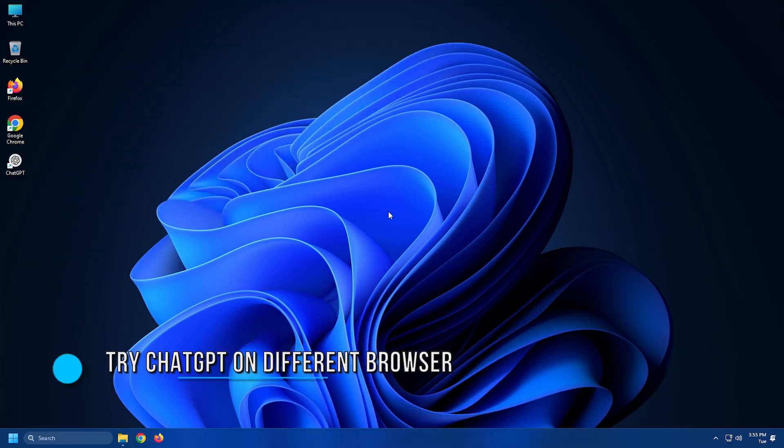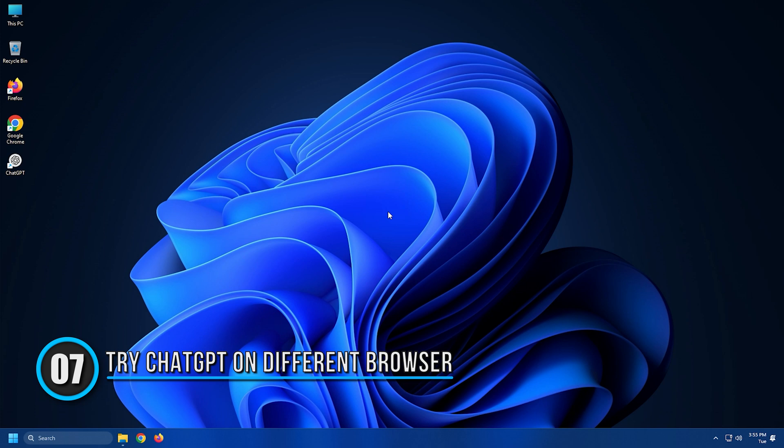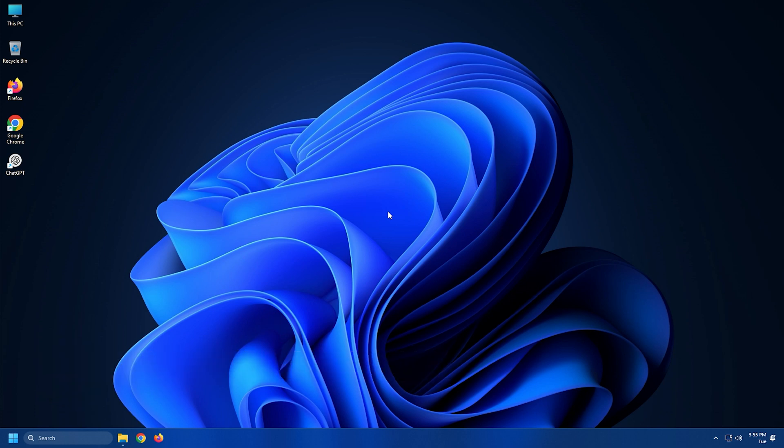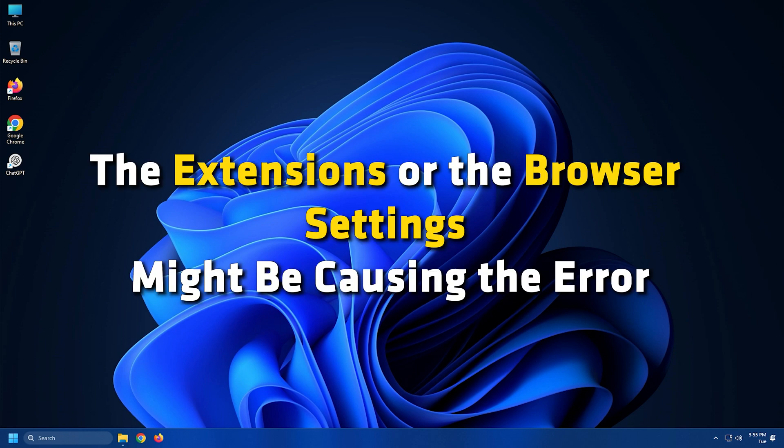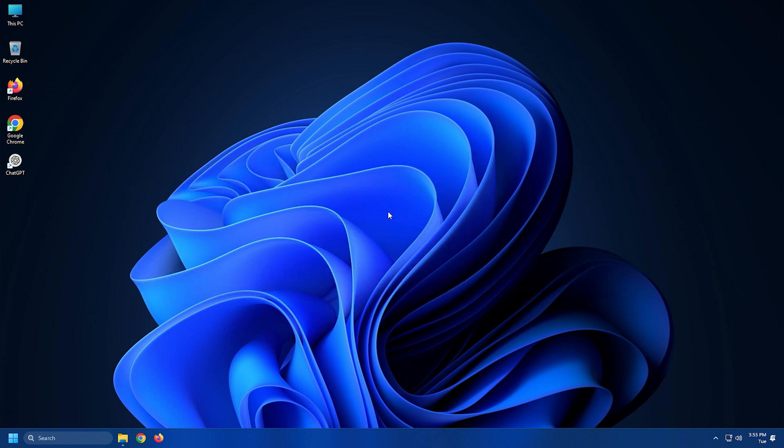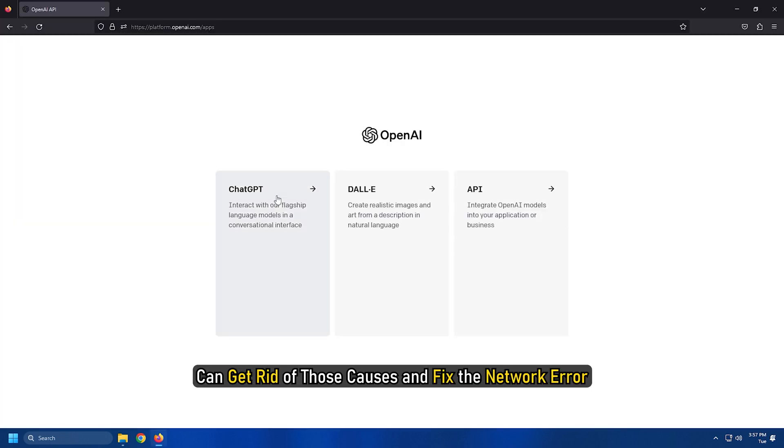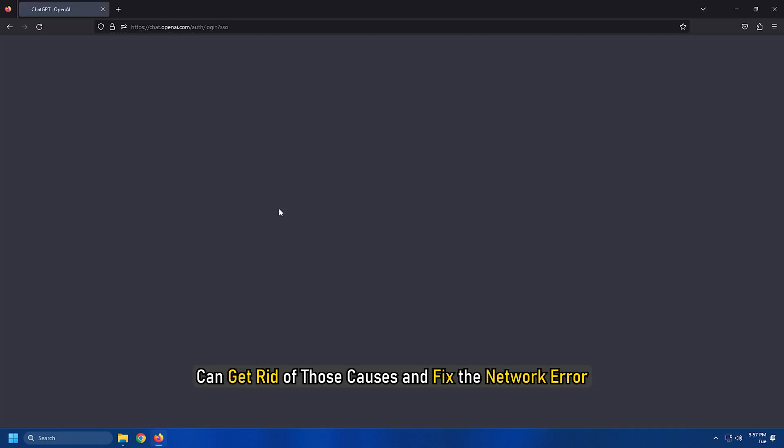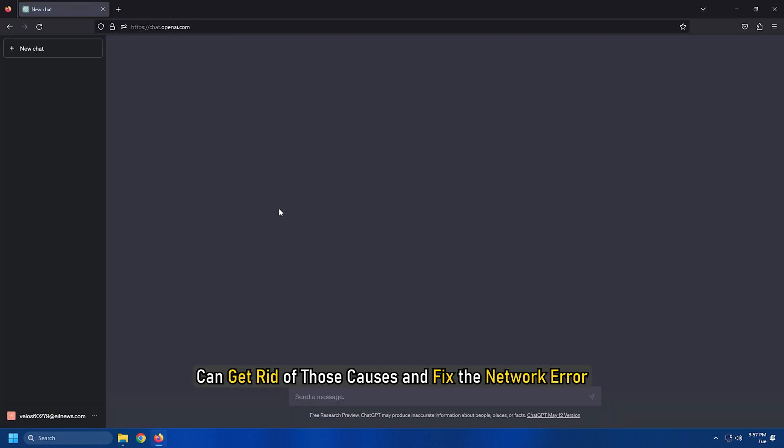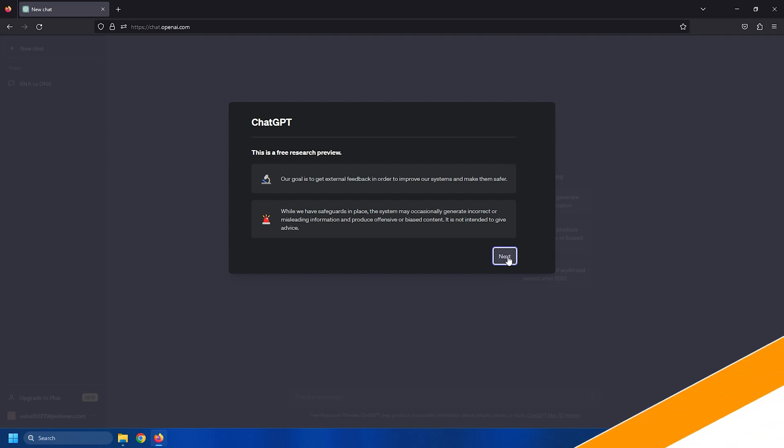Method 7. Try accessing ChatGPT on a different browser and see if it helps you get long answers or responses. The extensions or the browser settings might be causing the error. Trying ChatGPT on another browser can get rid of those causes and fix the network error.